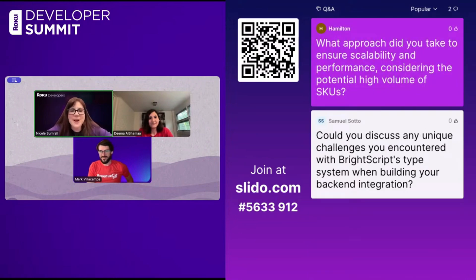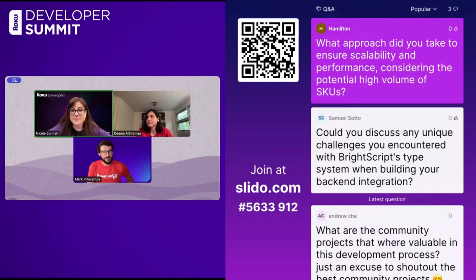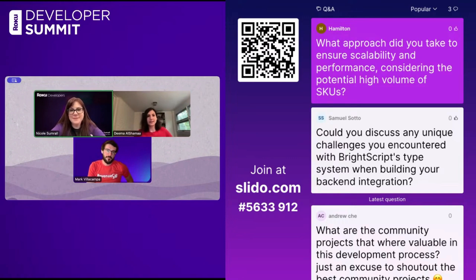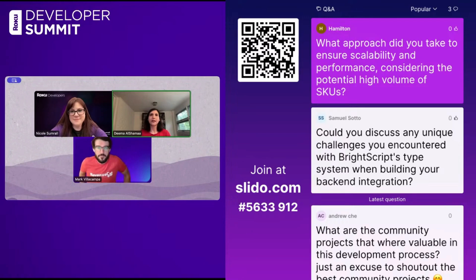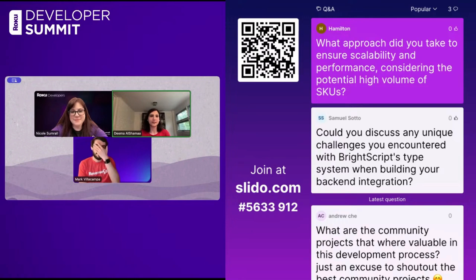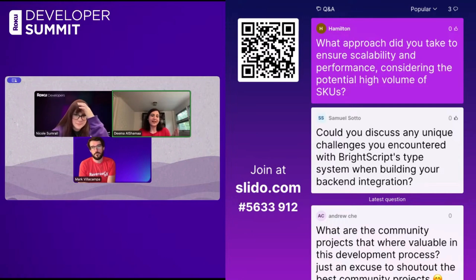A question from Hamilton: what approach did you take to ensure scalability and performance considering the potential high volume of SKUs? This is partly the way RevenueCat is built because we have to build for scalability. But I'm not sure how high you're expecting volume in terms of SKUs, because Roku supports monthly and annual subscriptions — so you're not really going to be getting millions of requests. It's not necessarily an issue.